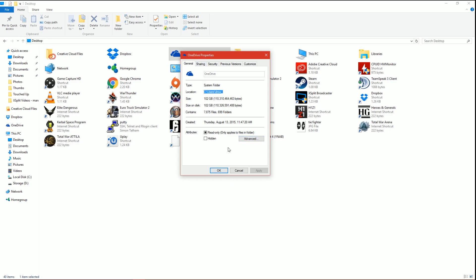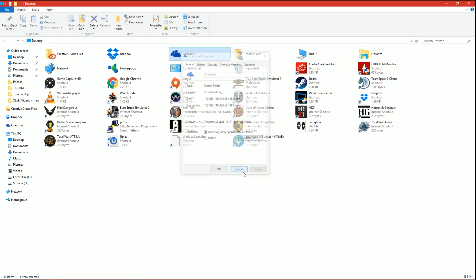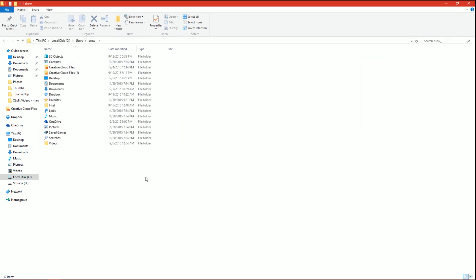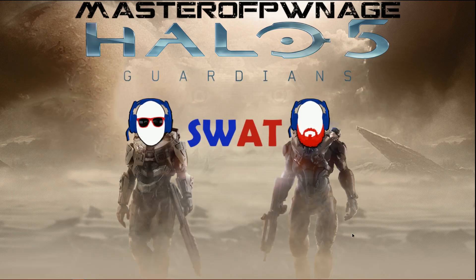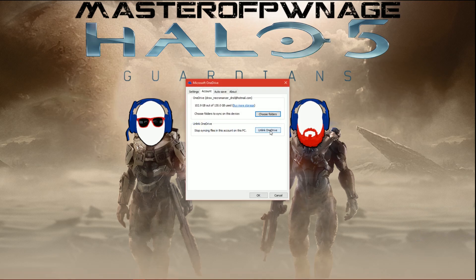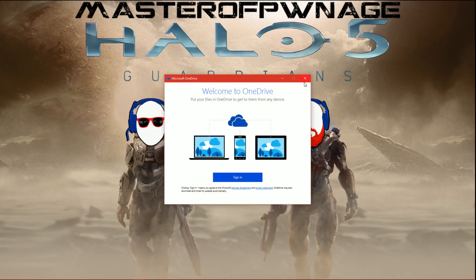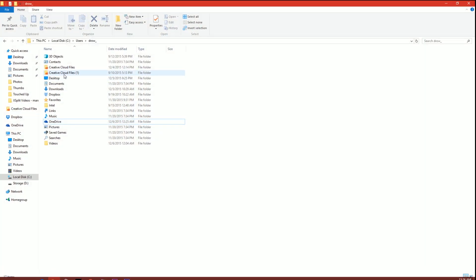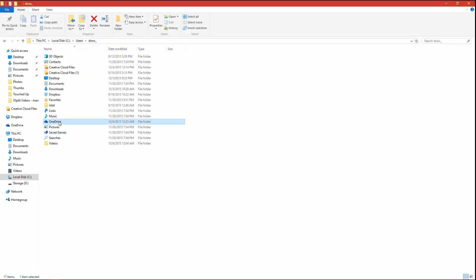C:\Users and then my username — that's the folder that it's in. What we want to do is move that to the D drive. First, go to C:\Users, locate the OneDrive folder, then go to the settings to unlink OneDrive and close it. After you close it, open this back up and delete your OneDrive folder.